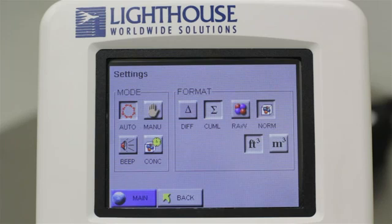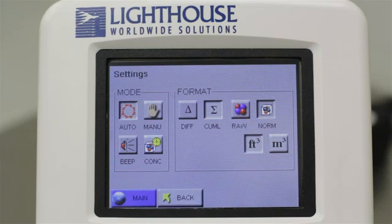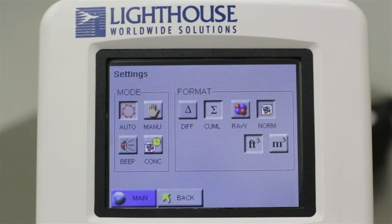The Format buttons on the right determine how the particle counter will display your particle count data. For this tutorial, we will use the most common settings. Select the Cumulative button, choose the Normalized button, and then select either cubic feet or cubic meters, depending on your needs.